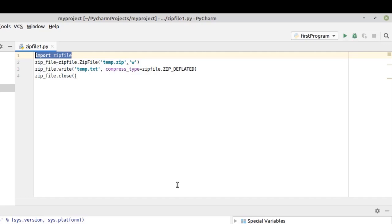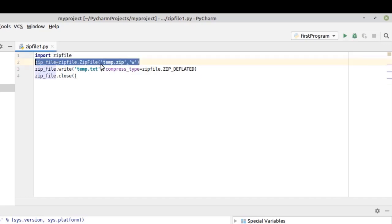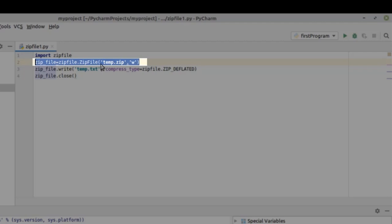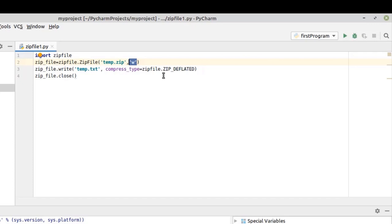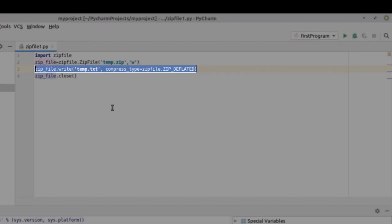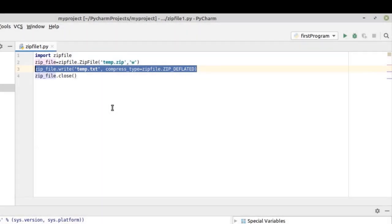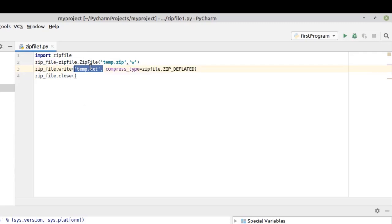The module has many uses available as well. In line number two I have created a zip file object, and here you have to write the name of the file — whatever you want. I want to create a zip file with the name temp.zip, so I have written it here. I have written 'w' here because the system has to write a new zip file. In line number three we specify the file for which we are creating the zip file.